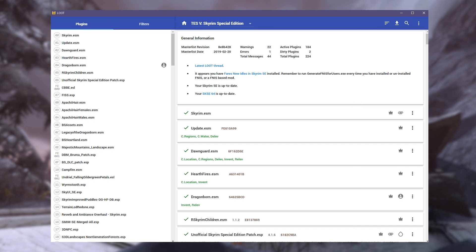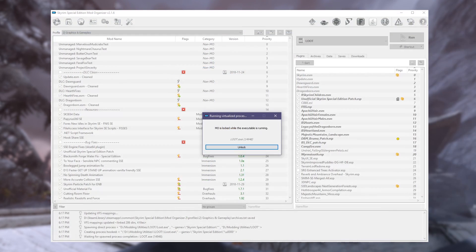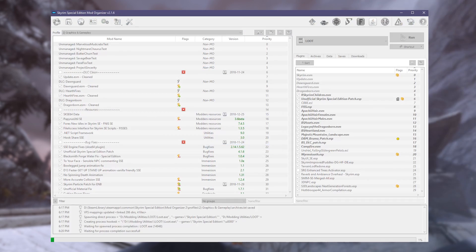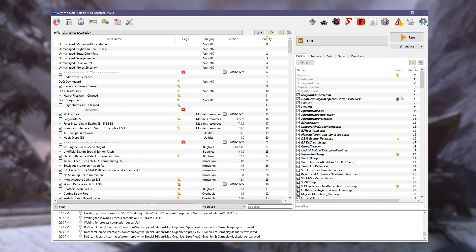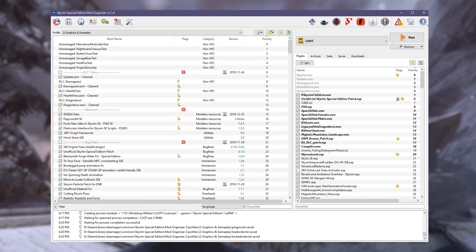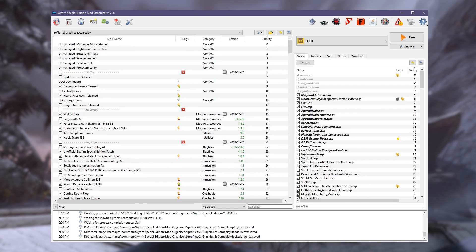At this point, we can close out of LOOT and we're good to go. Obviously there is more to LOOT than that, so you can explore it further if you wish — but this is the most important stuff. I will have a video in the future going over everything LOOT has to offer, but for now, this is it. Honestly, most won't need to know much more than this anyway.